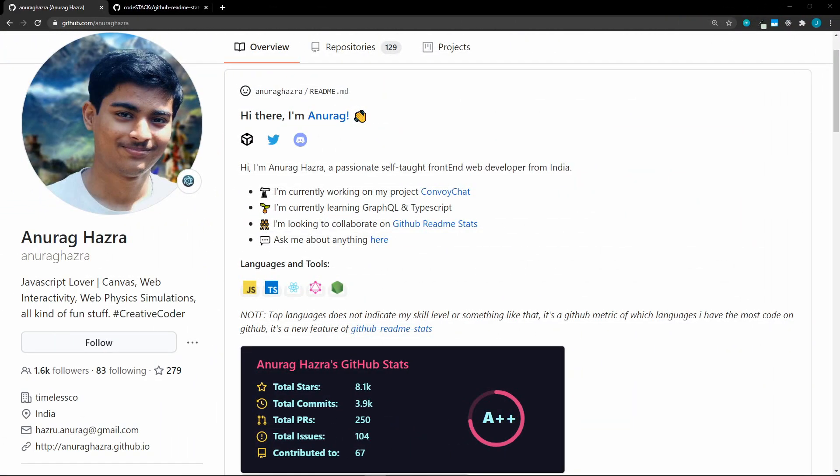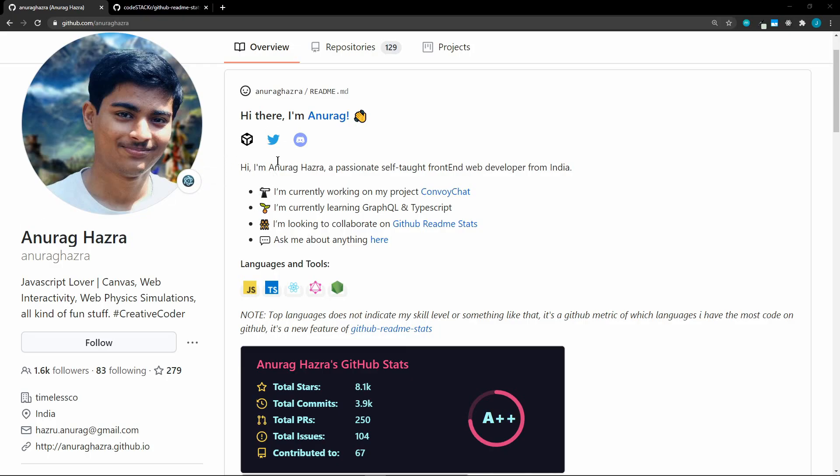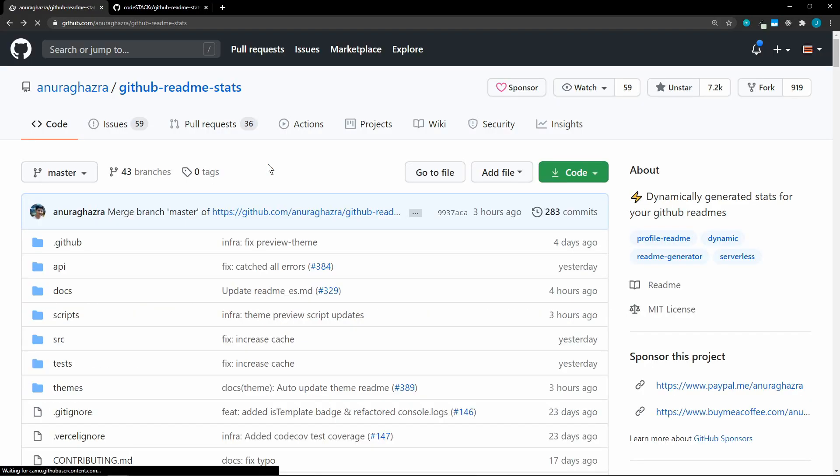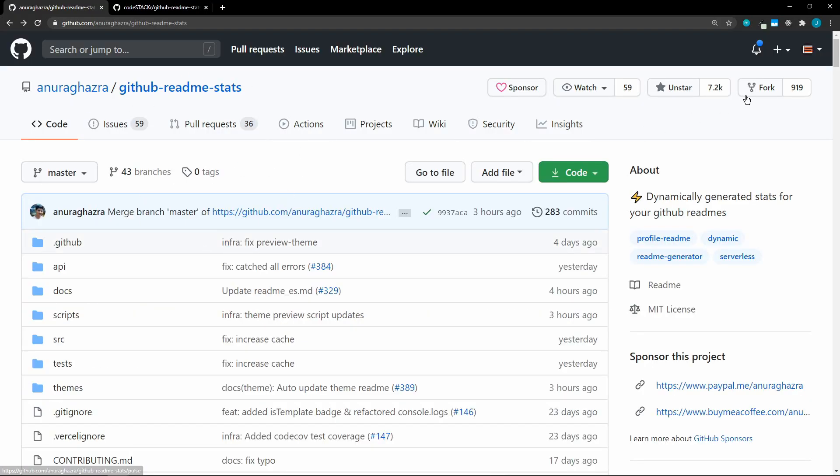In the first video, I showed you how to set up the GitHub readme stats from Anurag. I got a couple of comments saying that they were not working, and so I contacted him, and he was having issues because after my video, there were so many people hitting his Vercel instance that it got rate limited. So to avoid this issue, it would be best if you could deploy your own Vercel instance, and it's super easy.